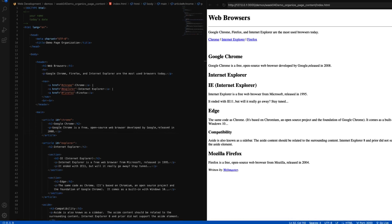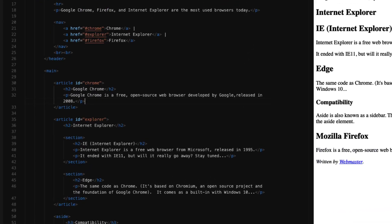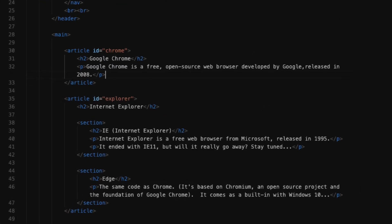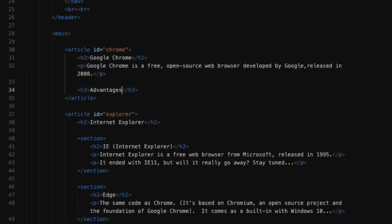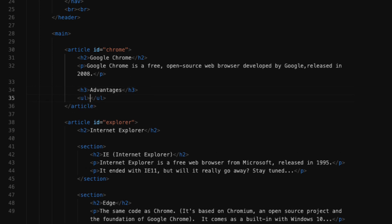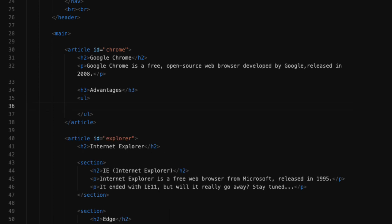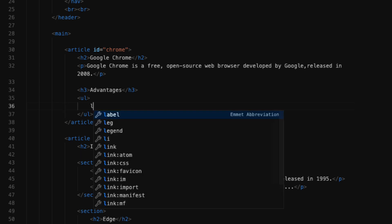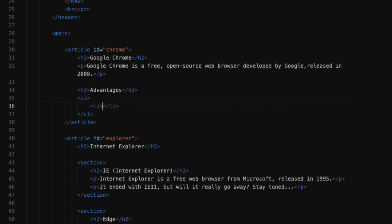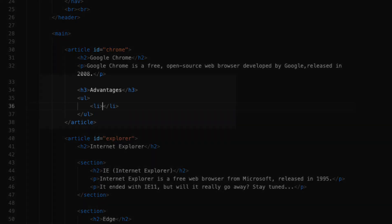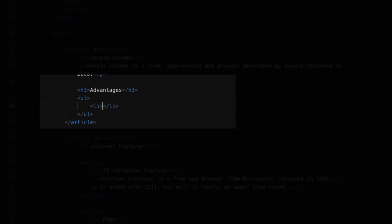I'm going to create an h3 and name this advantages. Underneath that, I'm going to create my unordered list element. Because an unordered list is comprised of many list items, I'm going to select enter right away, which will allow me to insert list items as children. We do that by using the li element, or list item element. Because it's a child to the unordered list, notice how it's nested in four spaces.